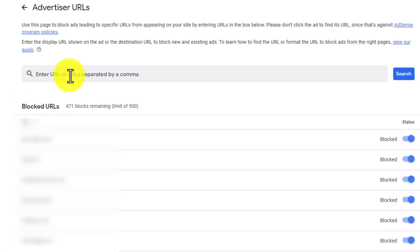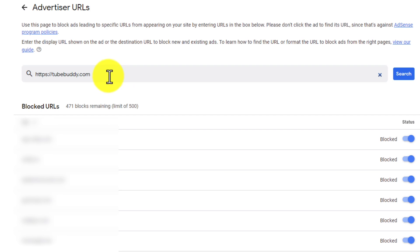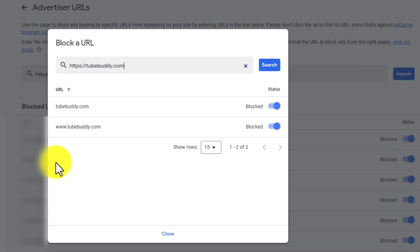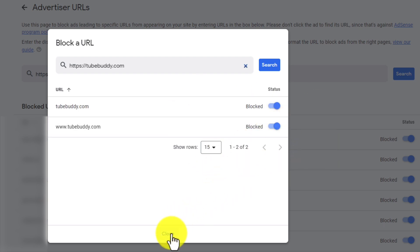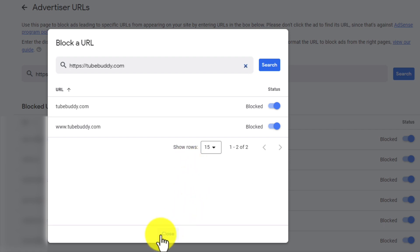All you have to do is add the URL of the website you want to block. Make sure you add the HTTPS colon slash slash. In this case, I'm going to add TubeBuddy.com, because I promote them as an affiliate, and then click search. From there I can see TubeBuddy.com and www.tubebuddy.com. I make sure both of those are blocked, which helps ensure I don't get caught up in one of their ad campaigns and possibly lose a sale because their ads would be running on my videos. This prevents that from happening.